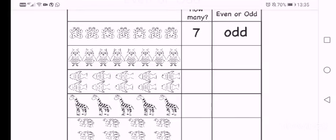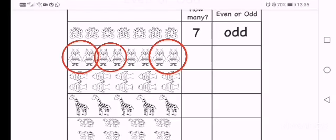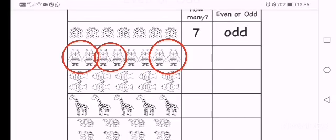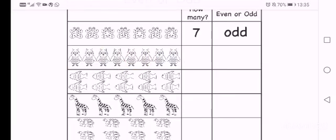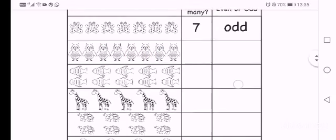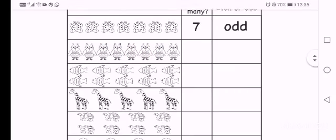So you again make groups of 2. 2, 4, 6, 8. Okay. So all the owls could be grouped together into groups of 2. So that means that 8 is an even number. Okay.